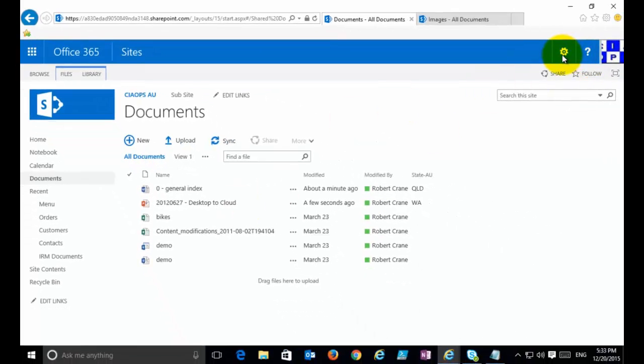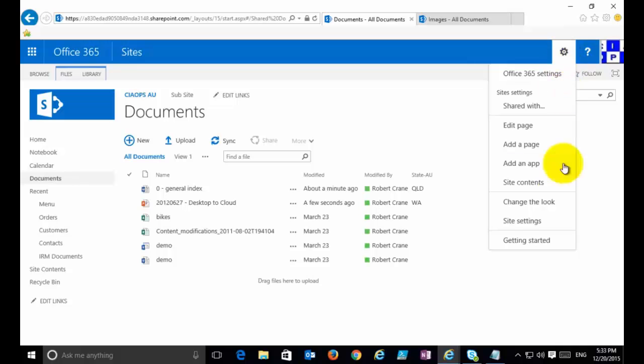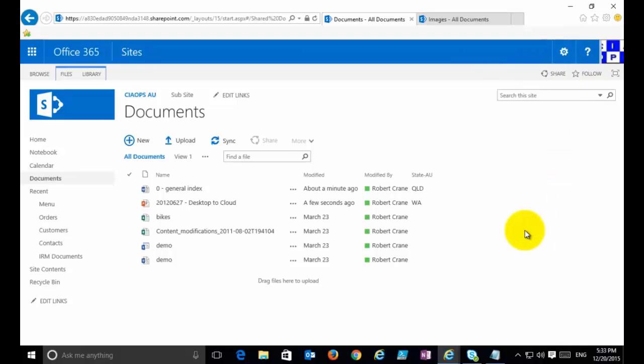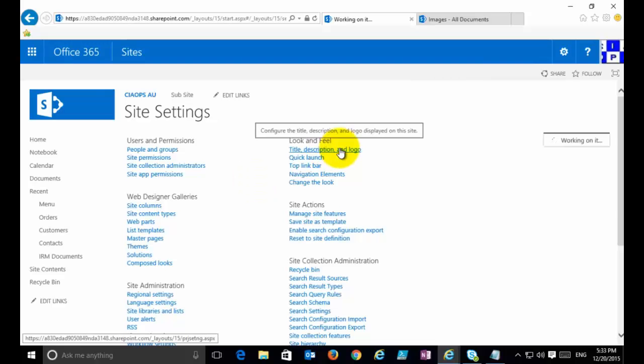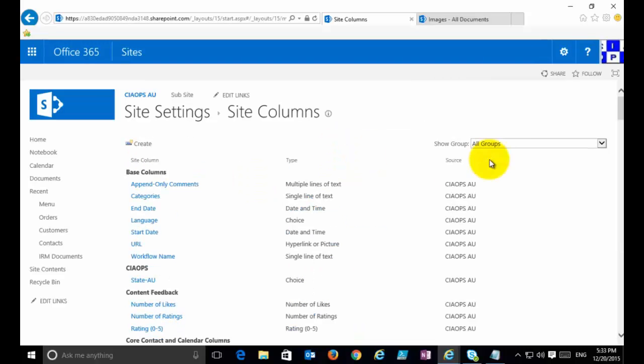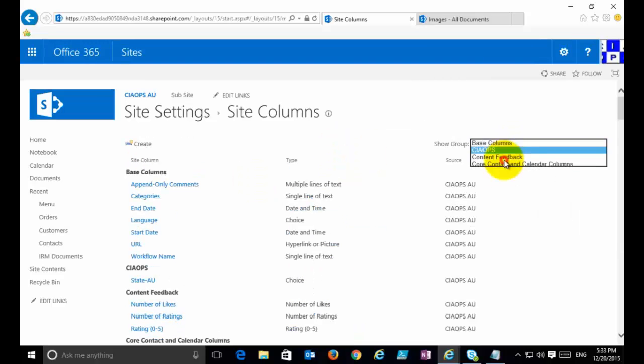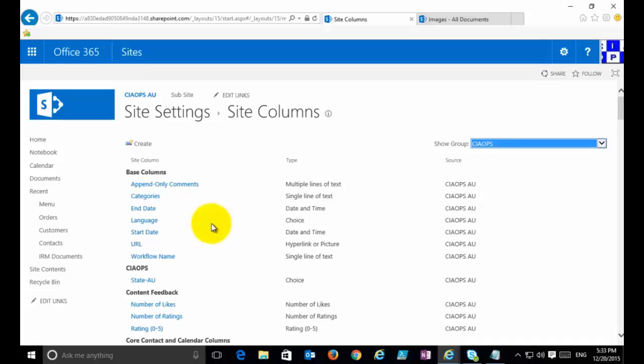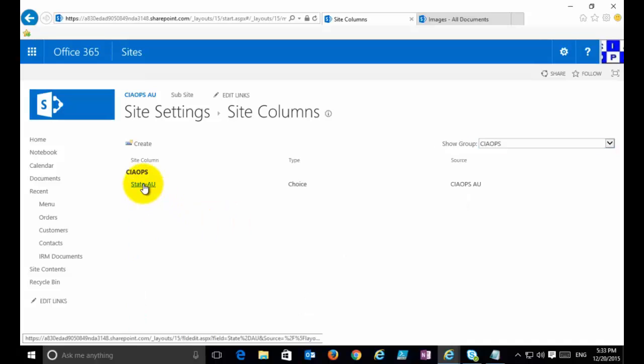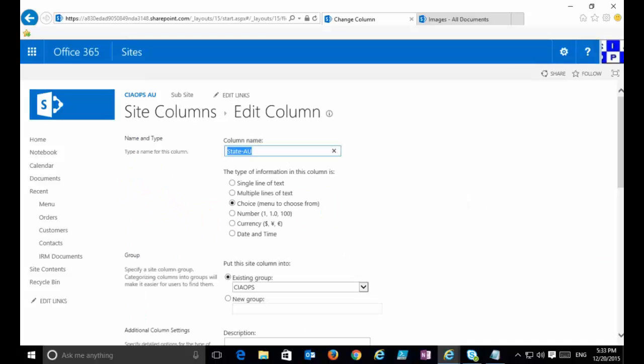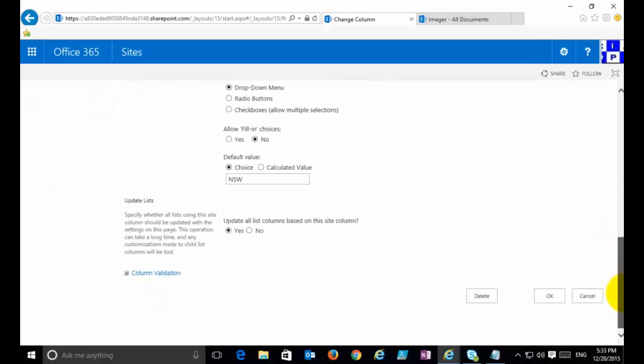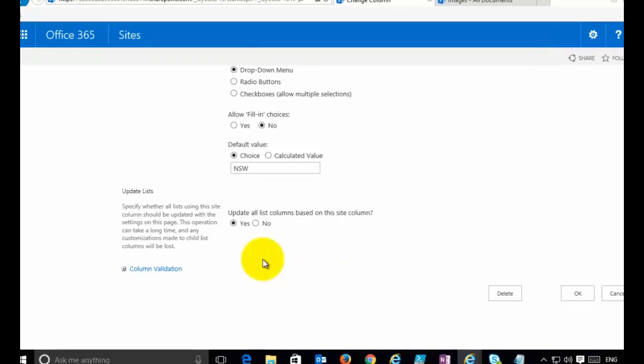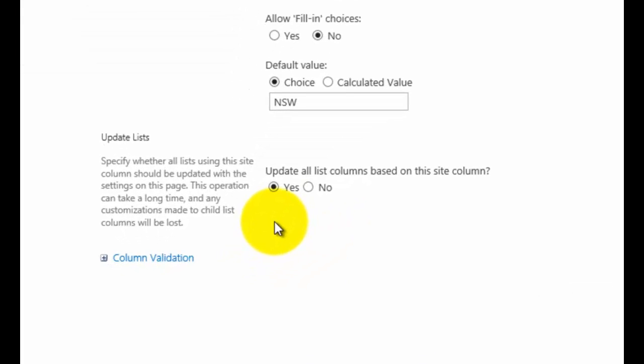If I'd reused this site column in a number of different locations across my site collection, all those additional options would now be available to me. The way we do that is we go into our cog, we go into Site Settings, we go into our Site Columns, we locate the column that we wish to edit, the custom one that we just created, and simply select on its name to go in and edit that.